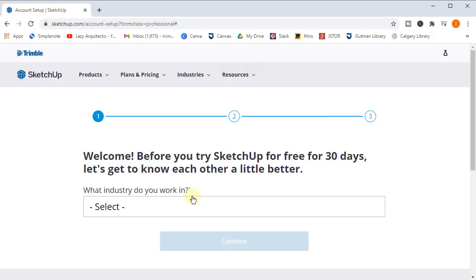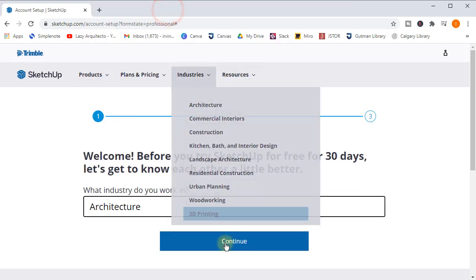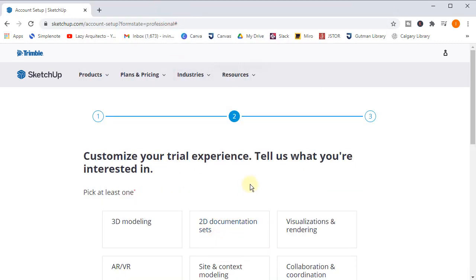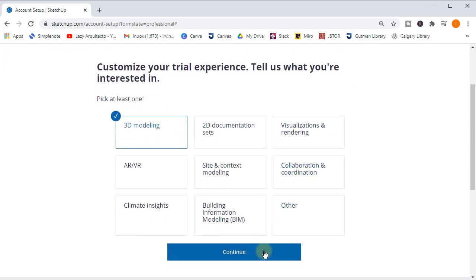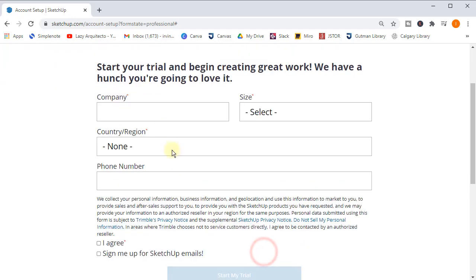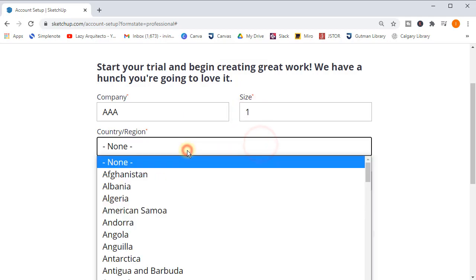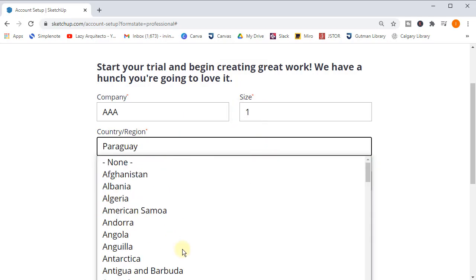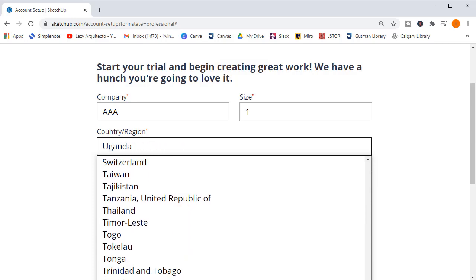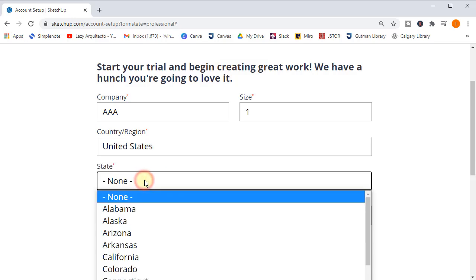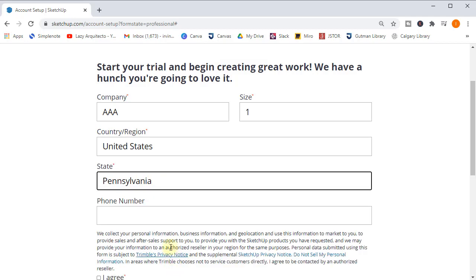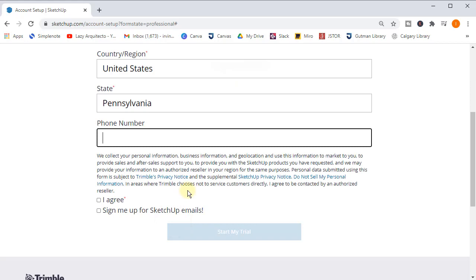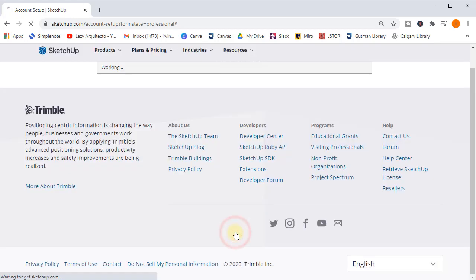Once I do that, I don't even need to put my password because I was already signed in on this Google account. For the industry, I'll select architecture, and here I'll pick 3D modeling, but this doesn't really matter. Let's click continue. The company name also doesn't really matter, so we can put any company. I'll pick one for the size and the country. Yes, this is important. Let's pick in my case the United States and the state would be Pennsylvania because this is where I live. The phone number is not needed, so just leave it blank for now, and make sure you click agree.